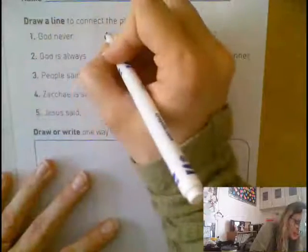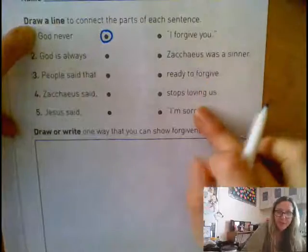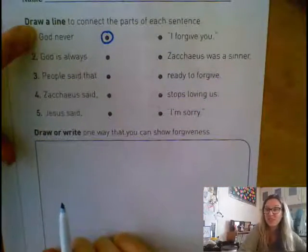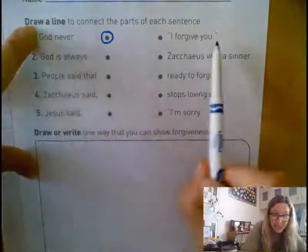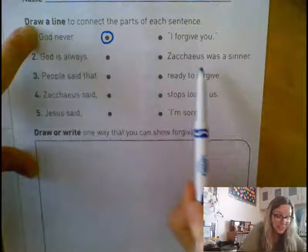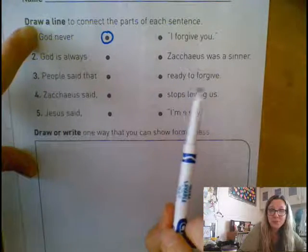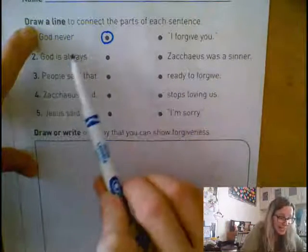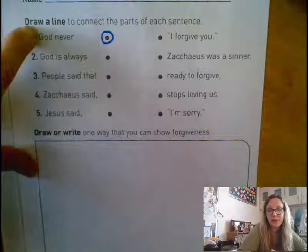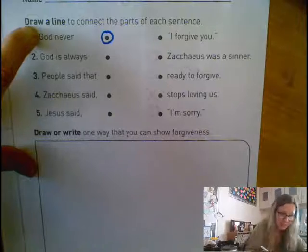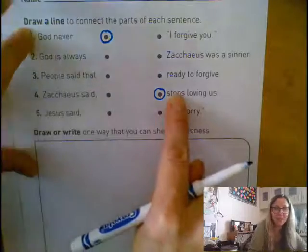I'm going to put a circle around number one. It says God never. I'm going to read this first part with each of the endings: God never I forgive you. God never Zacchaeus was a sinner. God never ready to forgive. God never stops loving us. God never I'm sorry. Only one of those sounded correct to me — stops loving us. God never stops loving us.